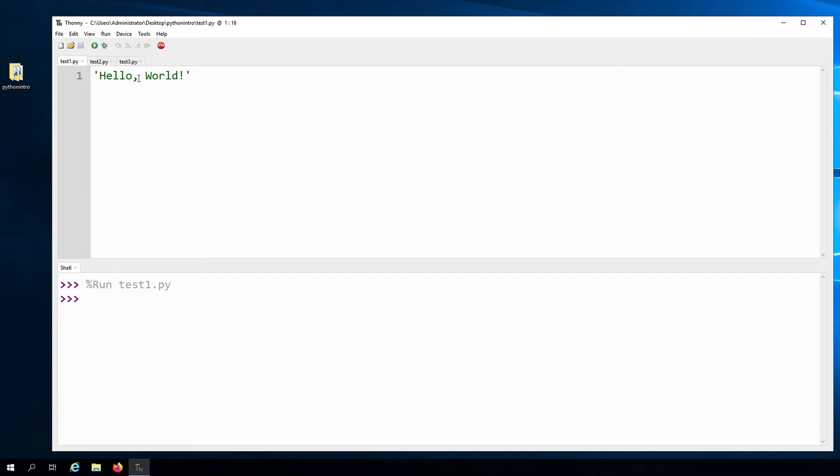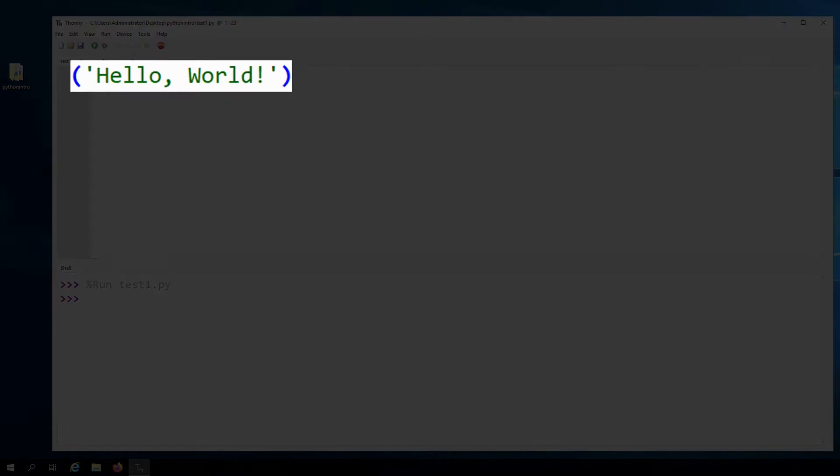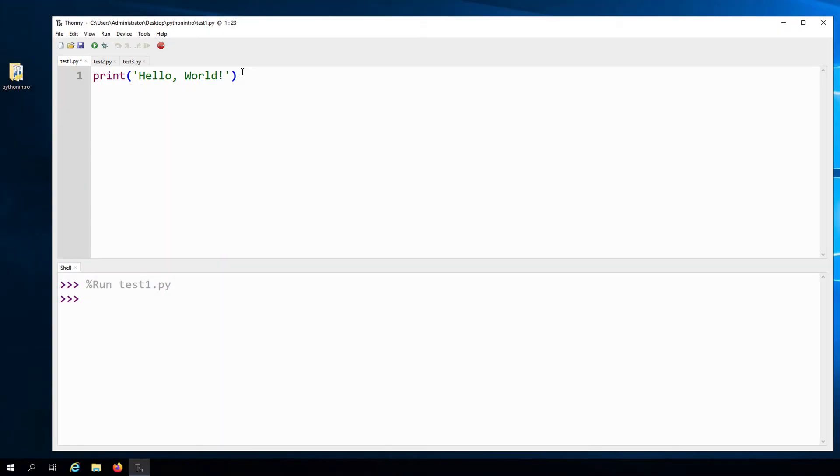To use the print function, we've learned that we type the word print followed by parentheses. And then inside the parentheses, we pass the value that we would like to print, such as hello world in this example.